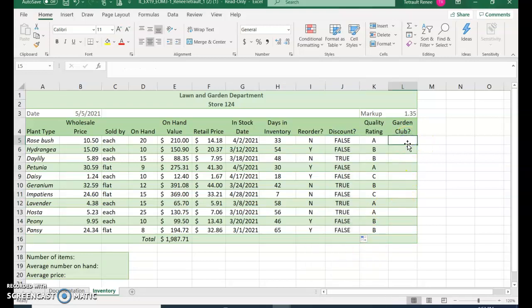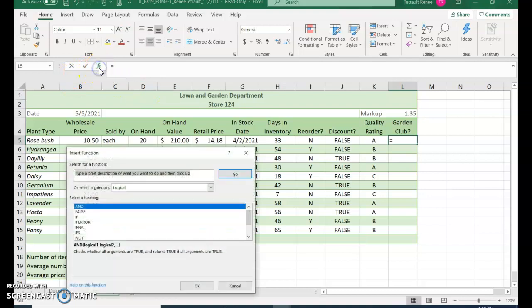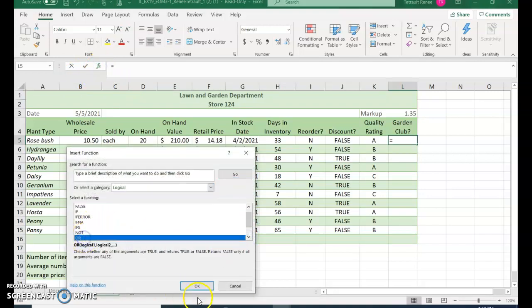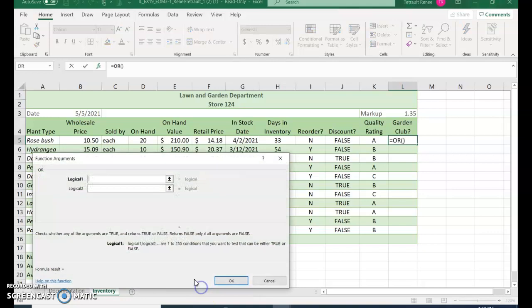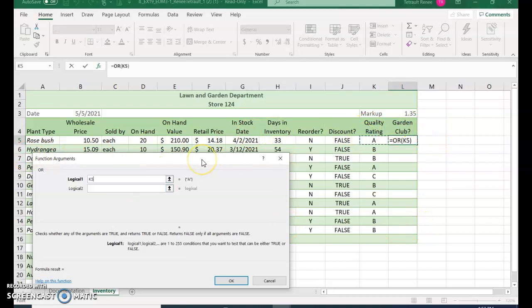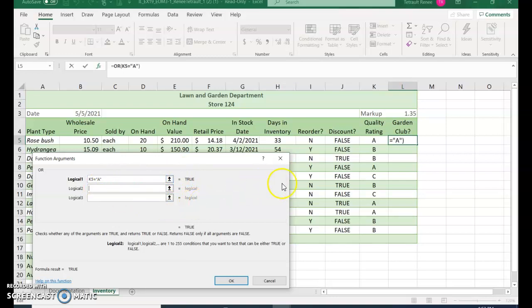So the next one, column L, is an OR IF function, so it has to meet one or the other. So FX and you may have to scroll down just a little bit to find OR and OK. The OR is if K5 equals A - make sure you have your quotations before and after A - or if I5 is yes equals, quotation Y quotation.